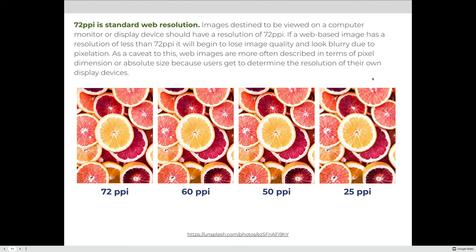Just like 300 PPI is standard for printing, 72 PPI is standard resolution for web or display images. Images viewed on a computer monitor should have a resolution of 72 pixels per inch. If a web image has a resolution less than 72, it will begin to have image quality loss due to pixelation. At 60 PPI you can still get away with it; at 50 you start to see quality loss; and at 25 PPI the image is incredibly pixelated and unusable for the web.